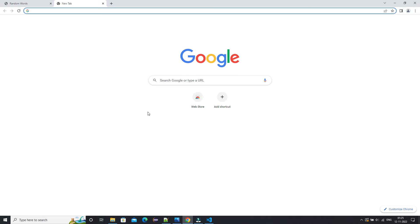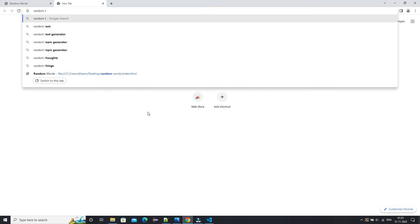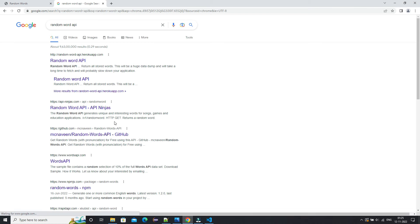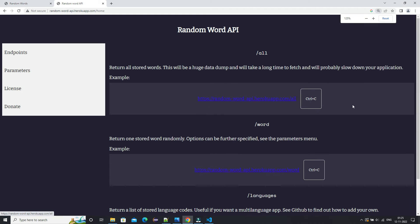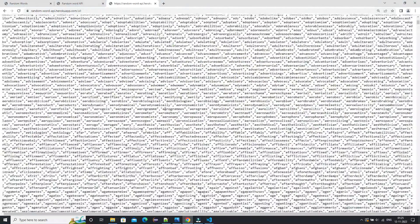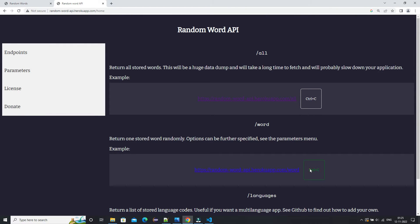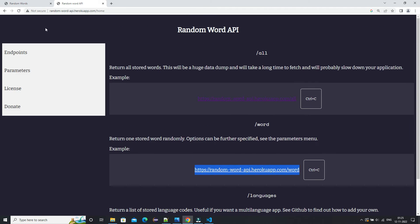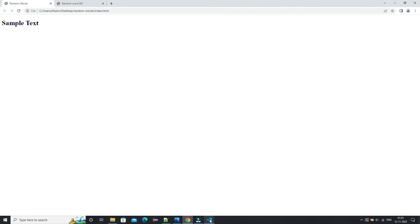To find the API I'll just type in the browser 'random word API' or 'random word generator API'. Here you can see there are mainly two API endpoints: one with the extension 'all' and another with '/word'. In the case of 'all' we get all the random words the API has — a large list. But we only require a single word, so we'll use the second API which provides just one random word.